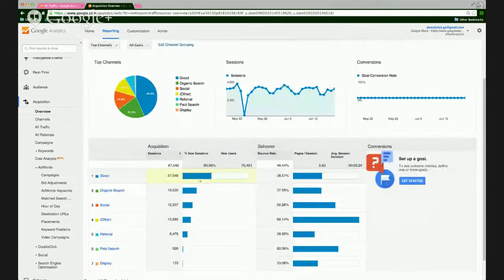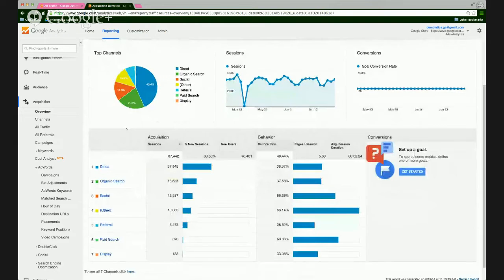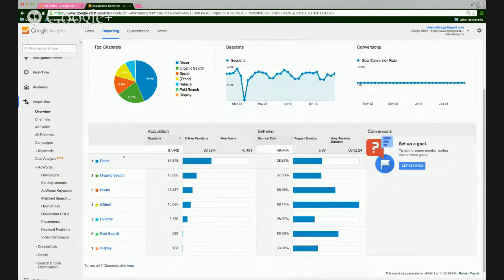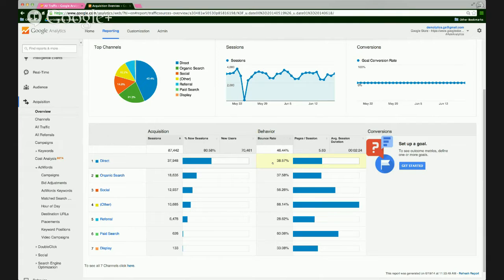Now, beyond knowing how people are finding your website, you can also get a look at what they tend to do when they're on your site. These different channels are going to have different behaviors. For example, for direct traffic, we can see how many sessions during the time frame came from direct, how many new sessions there were, how many new users. Behavior is also indicated here — bounce rate. In this example, we see a 38% bounce rate, which means of 100 users coming to your site, 38% really only visited one page before navigating away. Pages per session is a good indicator of interaction with the site, as is visit duration. If you want to take a look at AdWords-specific reporting, there's an AdWords drop-down here.